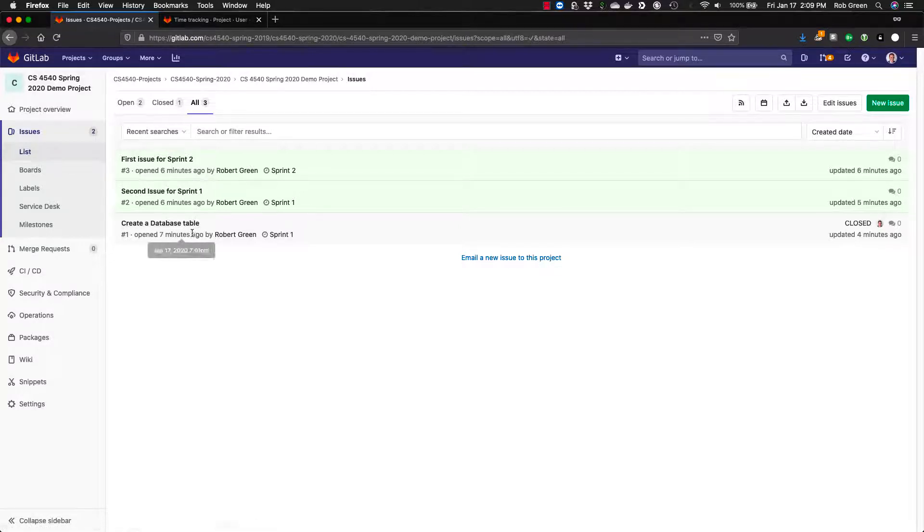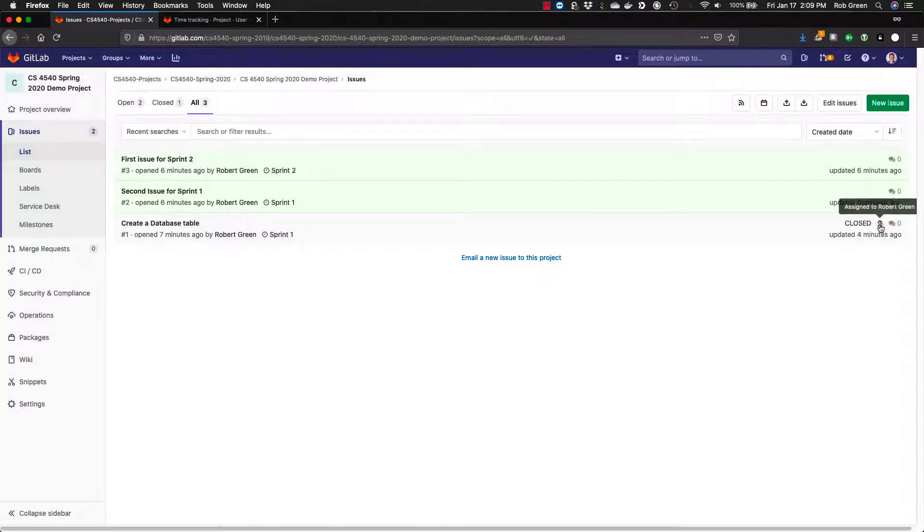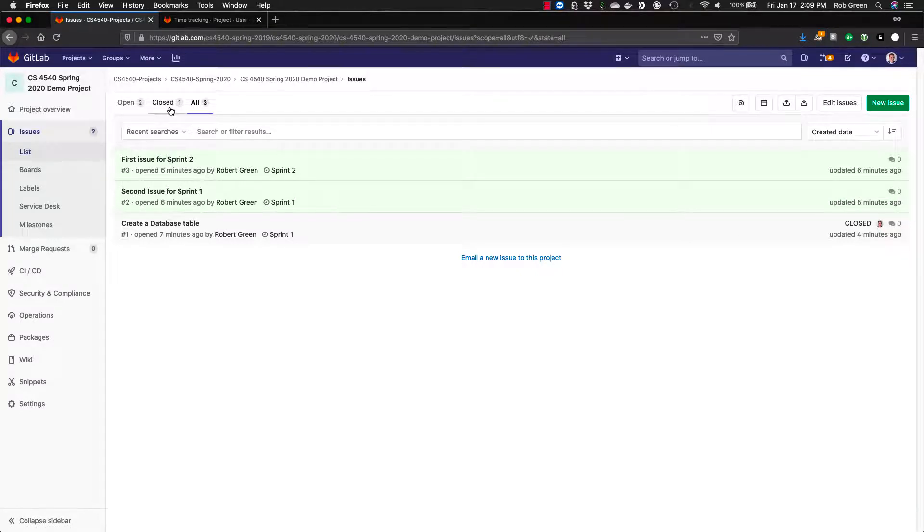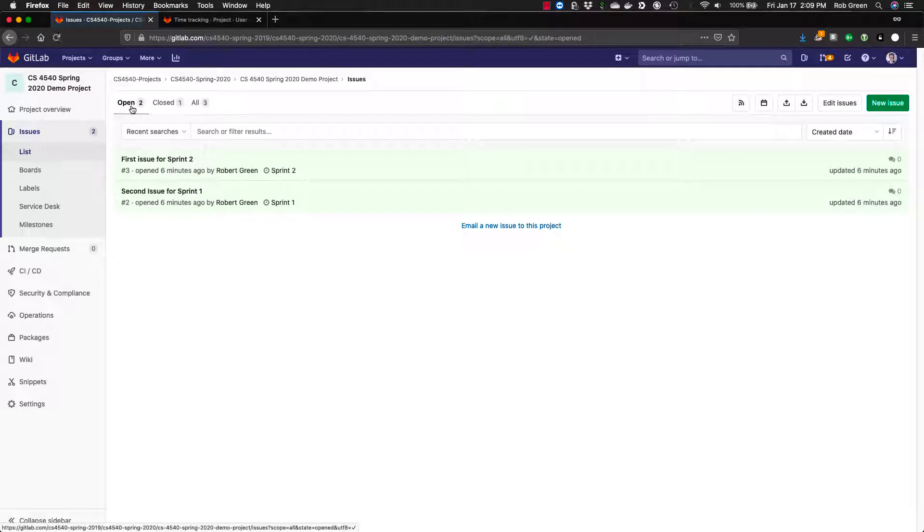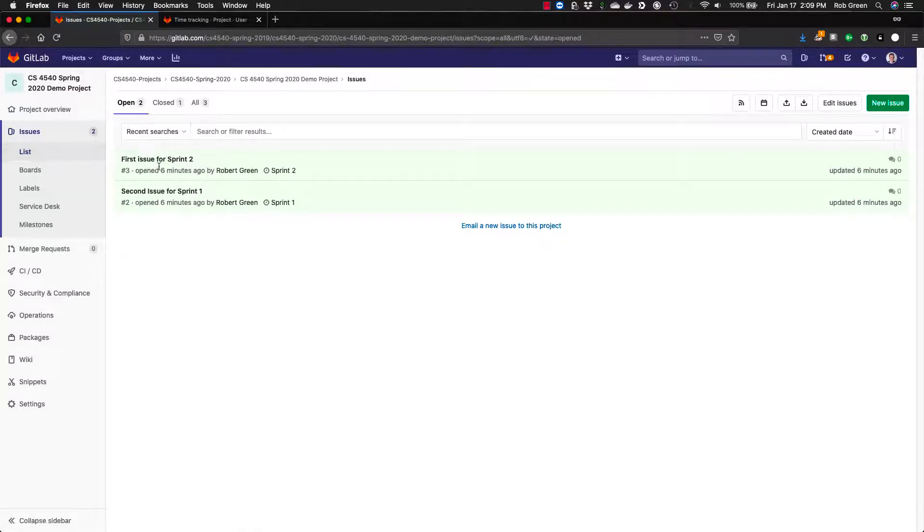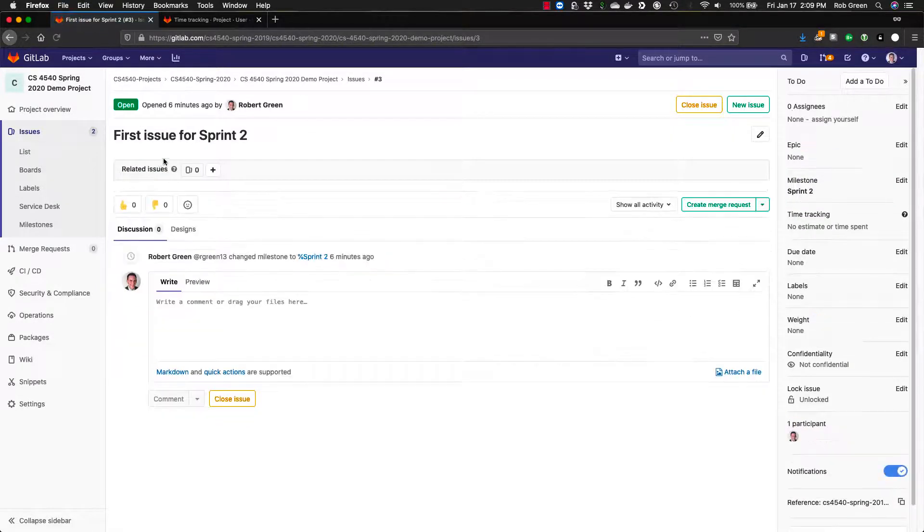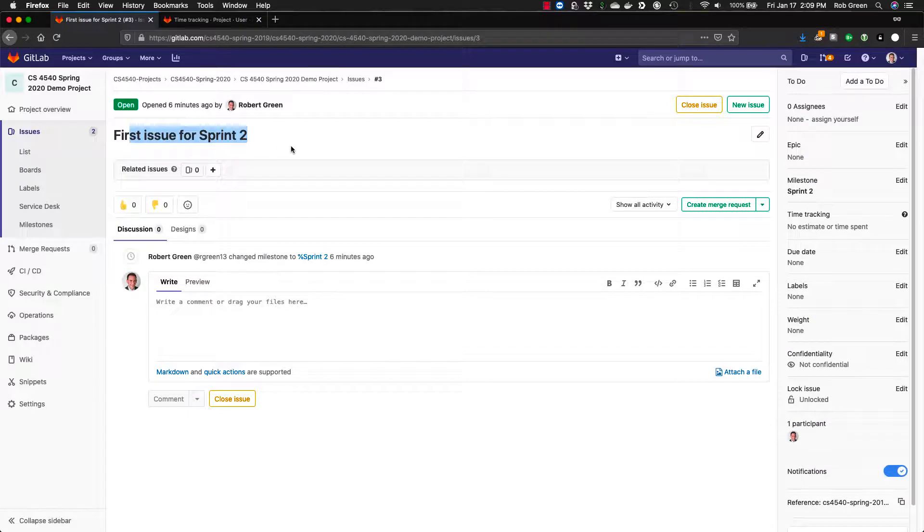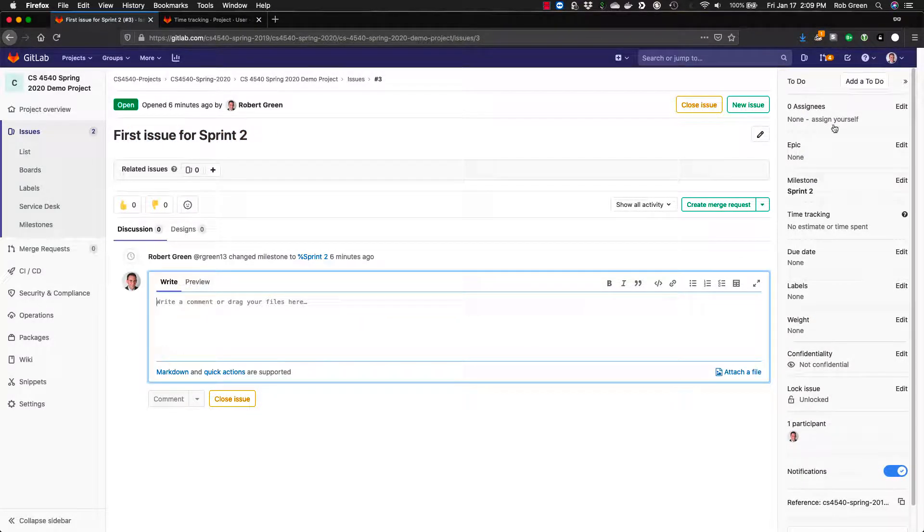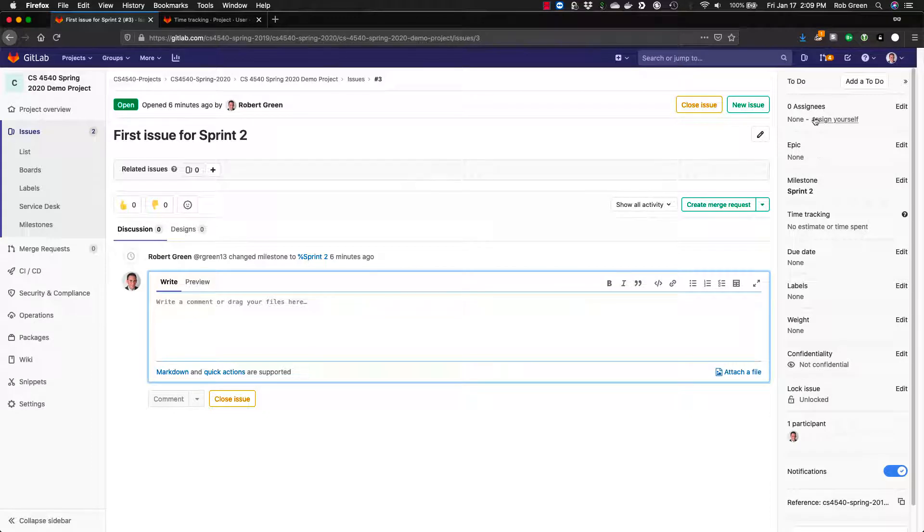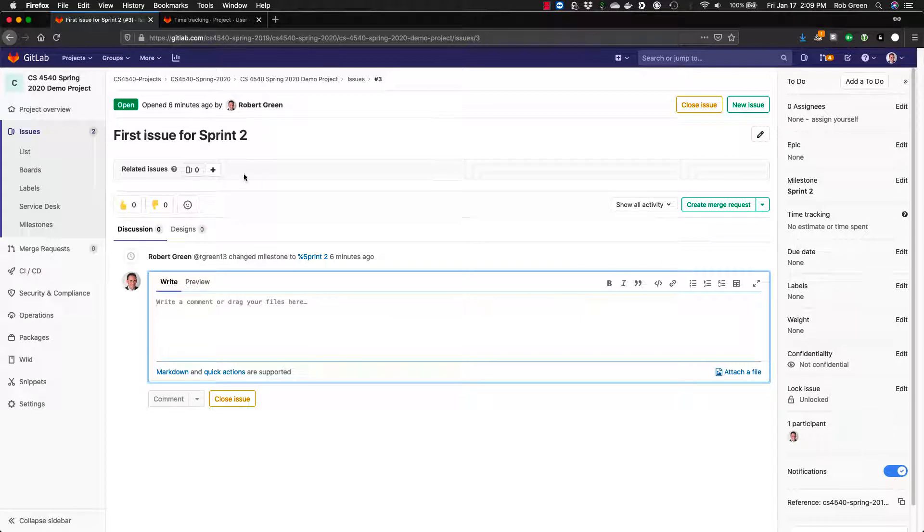This issue number one has been closed. You can see that it was assigned to me. I can look at just the closed ones. I can also look at just the open ones. For any of these issues you go in, each one will have a description. It will have a place where you left comments and it will have some items over here regarding who's assigned, what epic or milestone it's part of, the time tracking, the due date, labels, wait, all of these types of things over here.